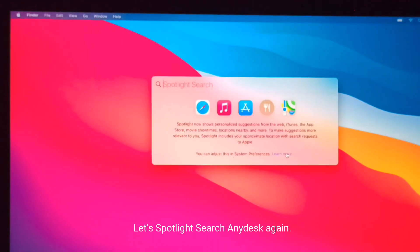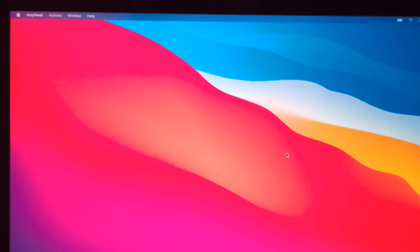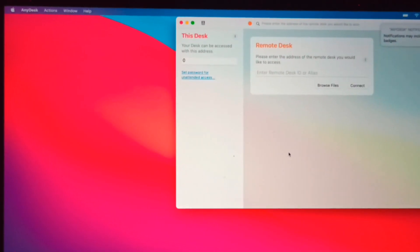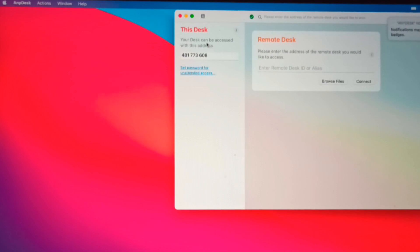Let's Spotlight search AnyDesk again. As you can see, it's now different from the first one.